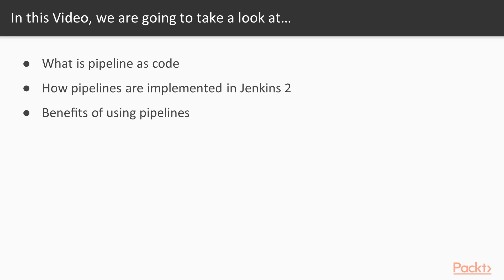In this video, we will learn what pipeline as code means, how pipelines are implemented in Jenkins 2, and what are the benefits of using pipelines as opposed to standard Jenkins jobs. There is no practical part in this video, but we will soon put into practice what we learned here in the next videos of this section.